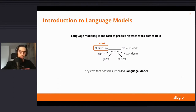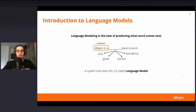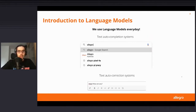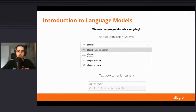Even if Carol already introduced you to the concept of language models, I just want to repeat what we mean by language modeling. This is the task of predicting what word comes next given some context. For example, given 'Allegro is a...', a language model will build a probability distribution to pick the most probable word. We use language models basically every day — in Google search autocomplete or text autocorrection in chat applications.